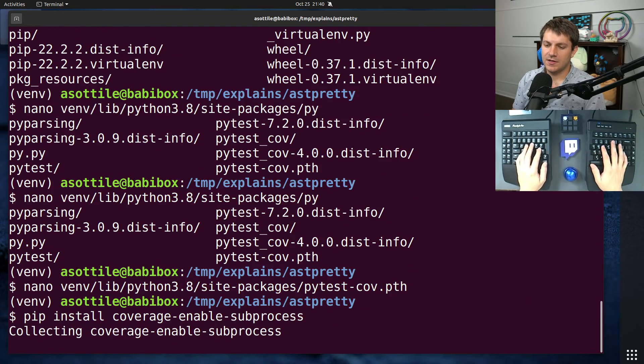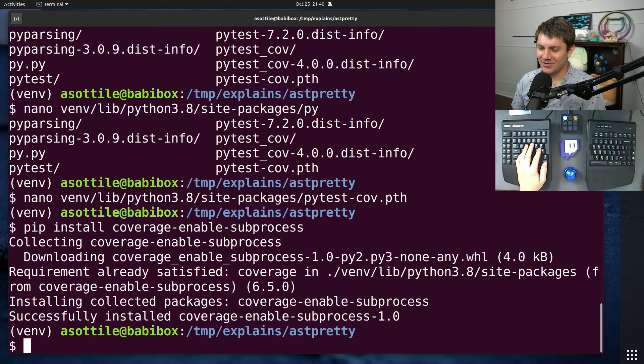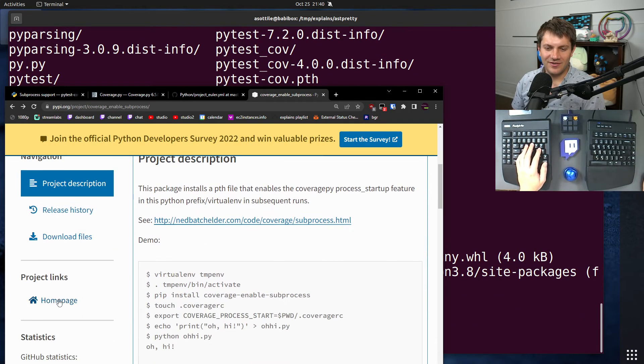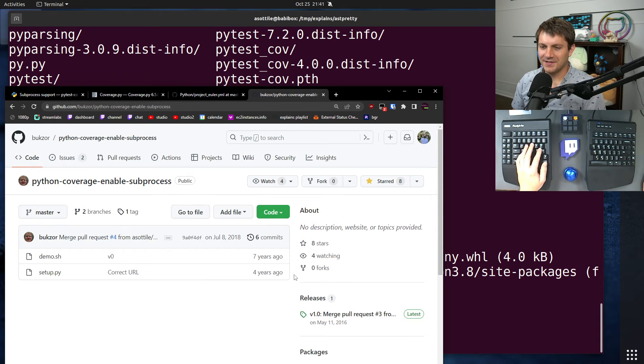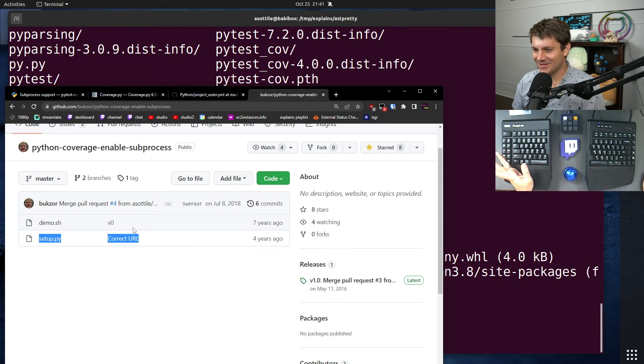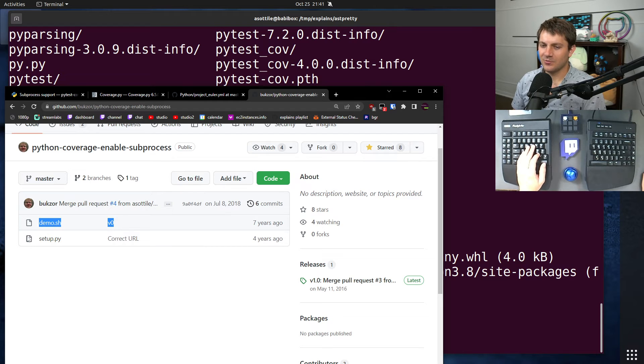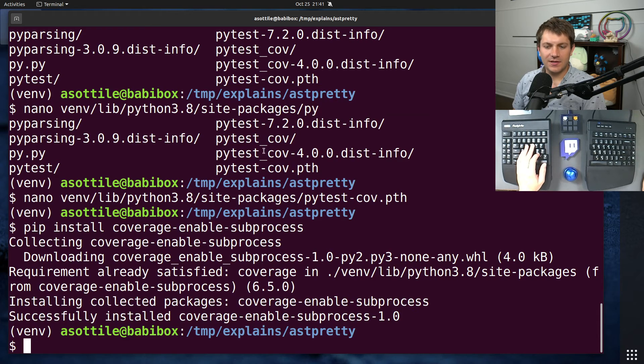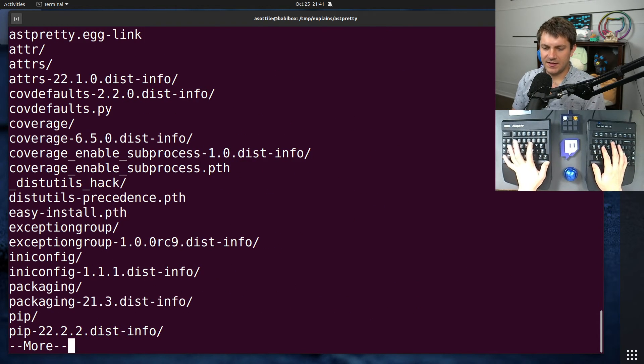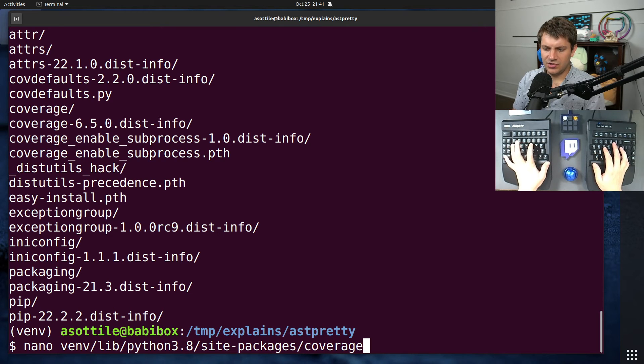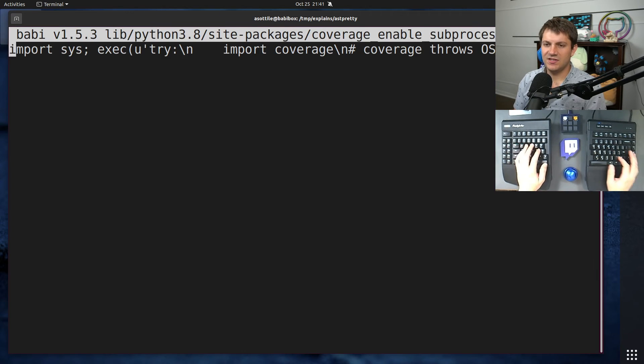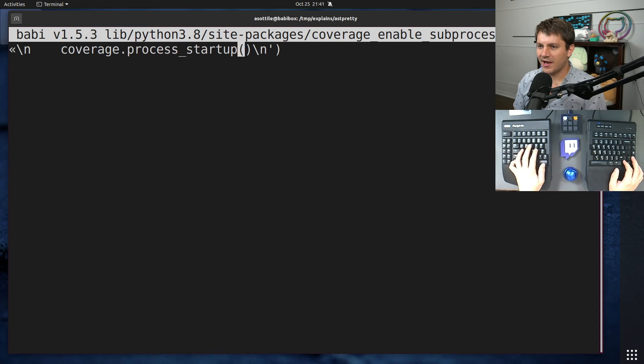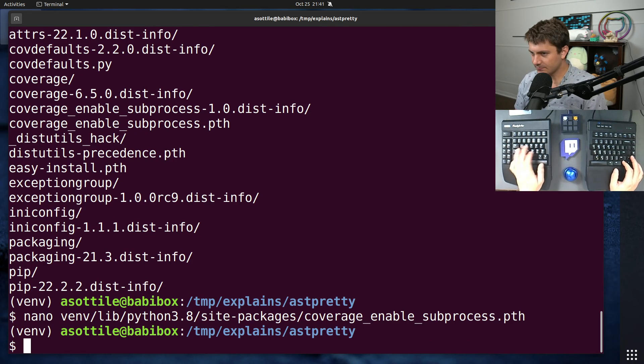There's literally a setup.py, which sets up that little PTH file and a little demo to show it working. So pretty straightforward and didn't actually need that. But you'll see here, it makes a coverage enable subprocess.pth with essentially the same hack as the PyTest cov thing does.